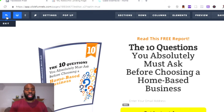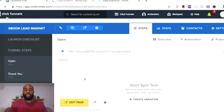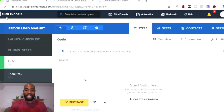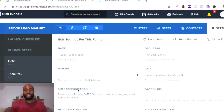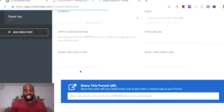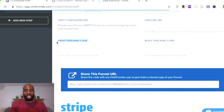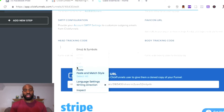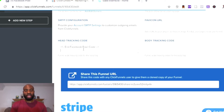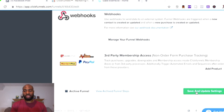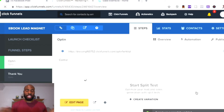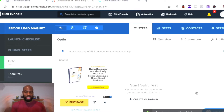Another place you can do it in ClickFunnels — if you don't want to do it on each individual funnel — is to go to Settings and right there where it says 'Head Tracking Code,' you can paste your Facebook Pixel code in there too. I'll paste it in and hit Save. Now my Facebook Pixel code is installed within basically all of ClickFunnels because I have it in the main settings tab.